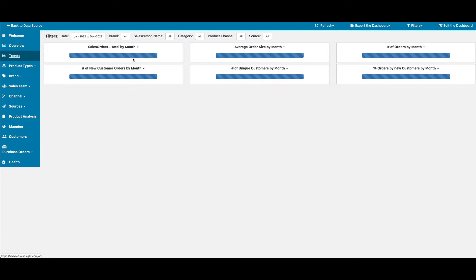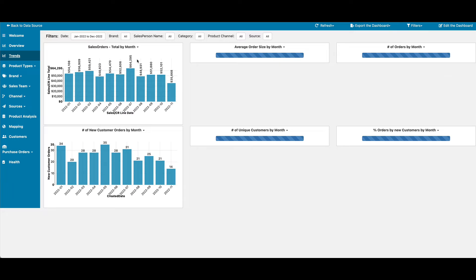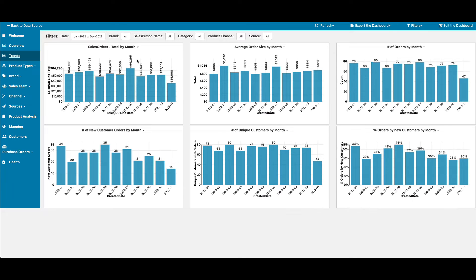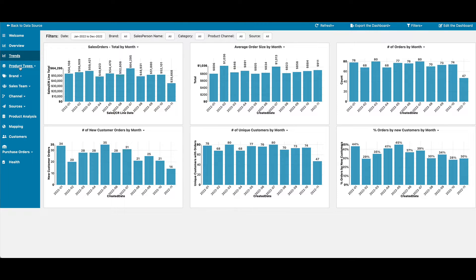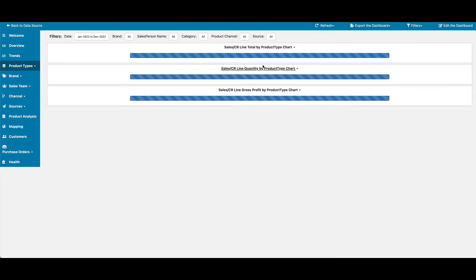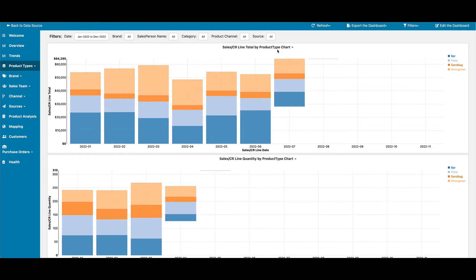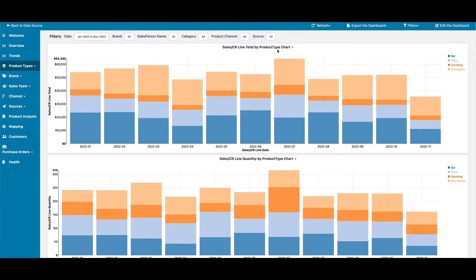We can click into the different sections to see what some of the possible reports that are available to you. For our product types, brands, sales team, channels, and sources, we have the same set of reports available to you.